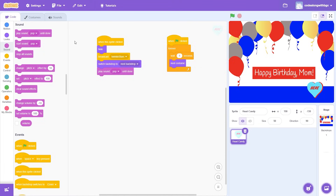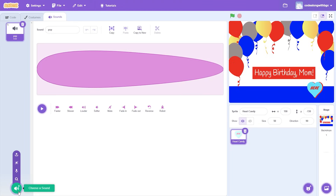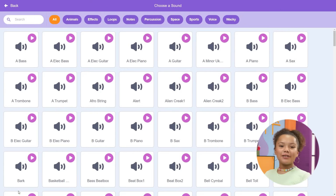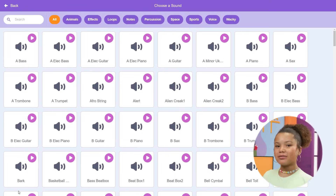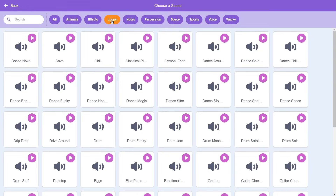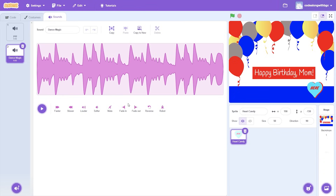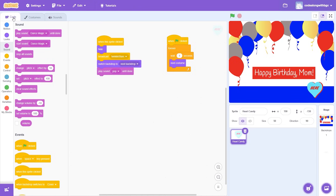To change the sound, click on the Sounds tab and hover over the Sounds icon. You can choose a sound from a list of pre-recorded sounds, record your own sound, or be surprised from a random selection of pre-recorded sounds. Let's try Dance Magic from the Loops tab. Let's go back to the coding area. Make sure to change pop to Dance Magic.